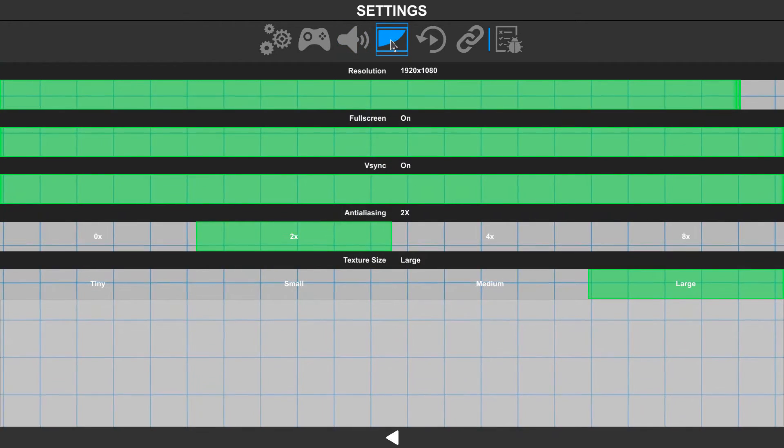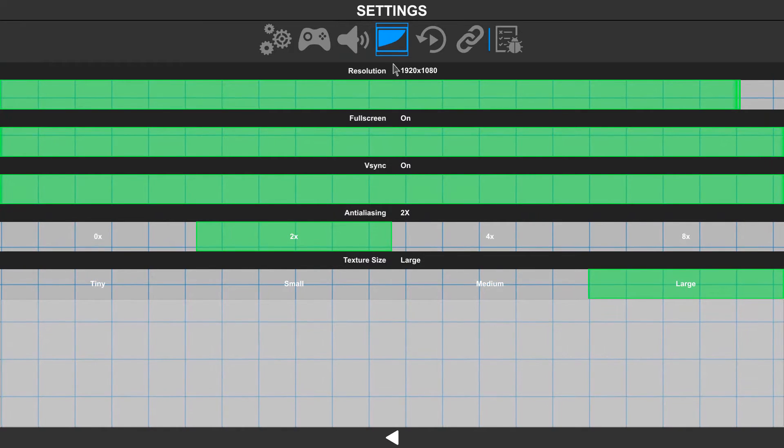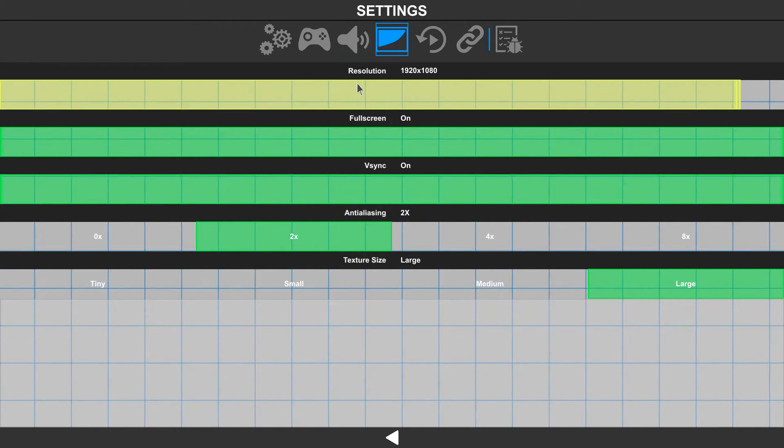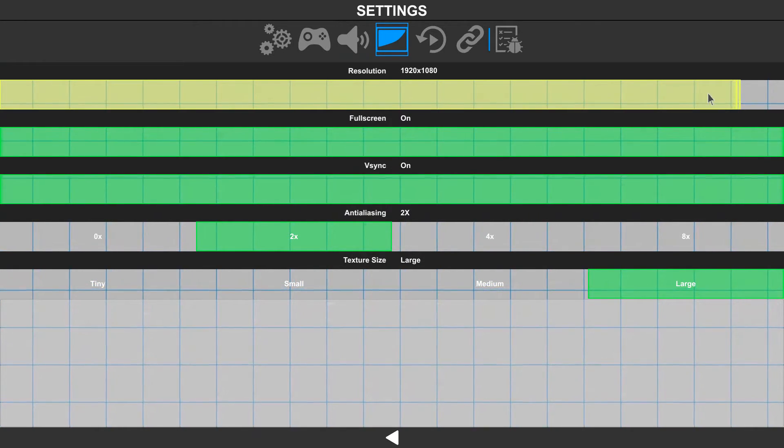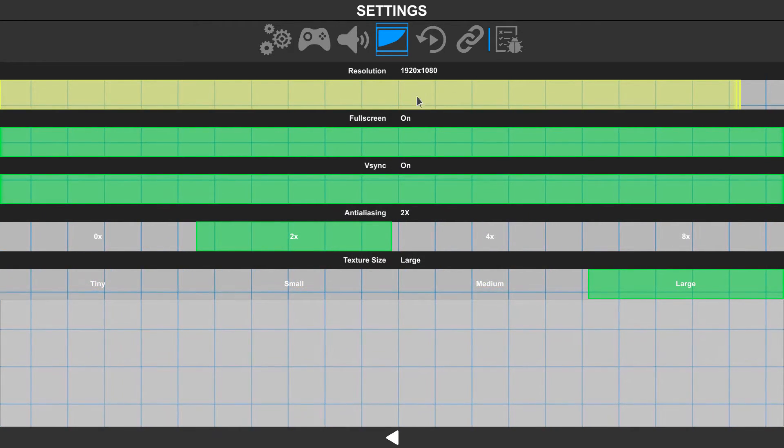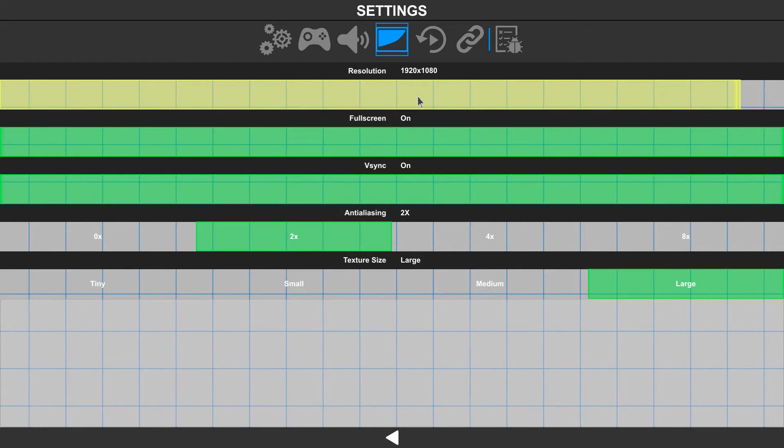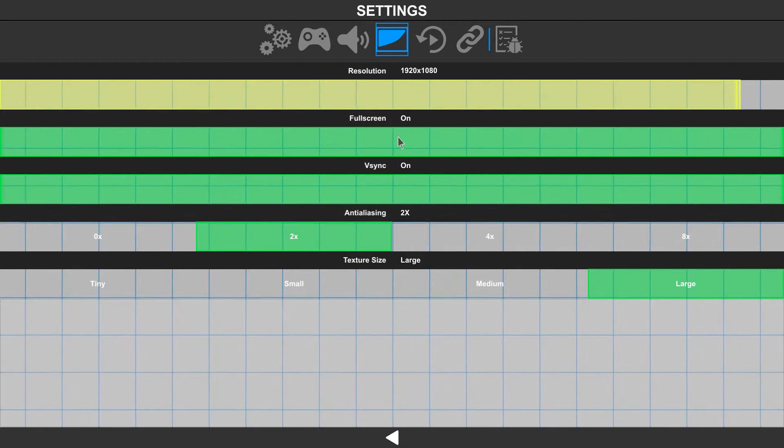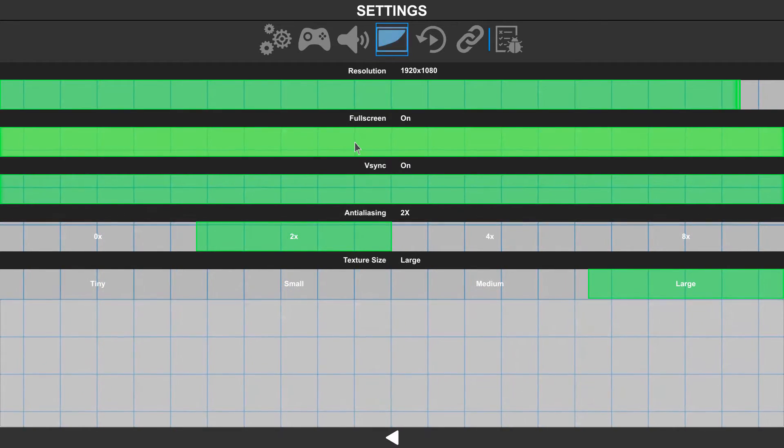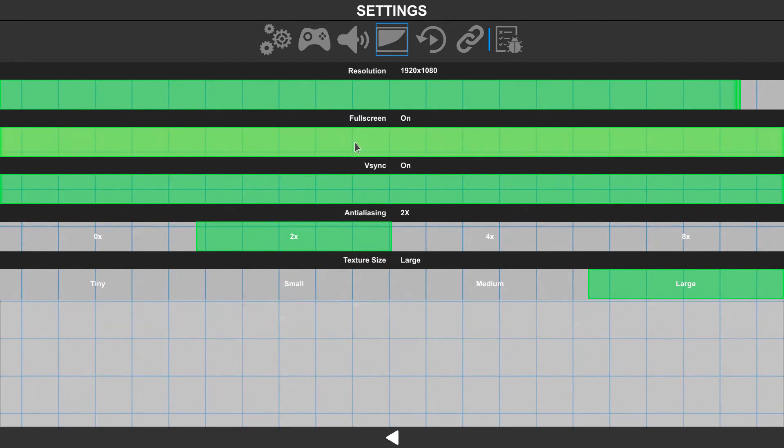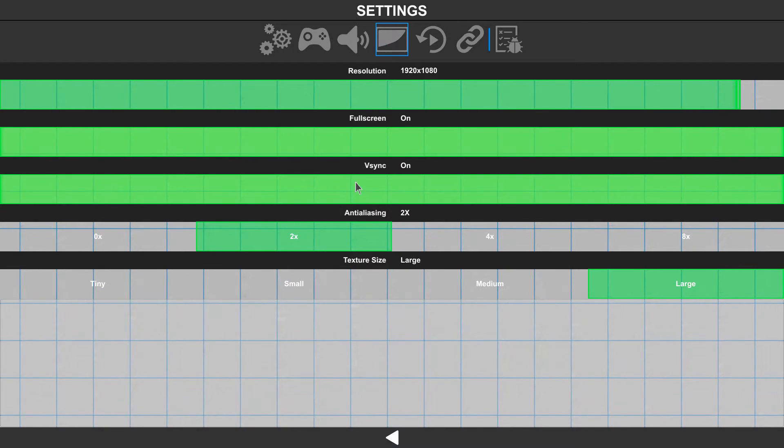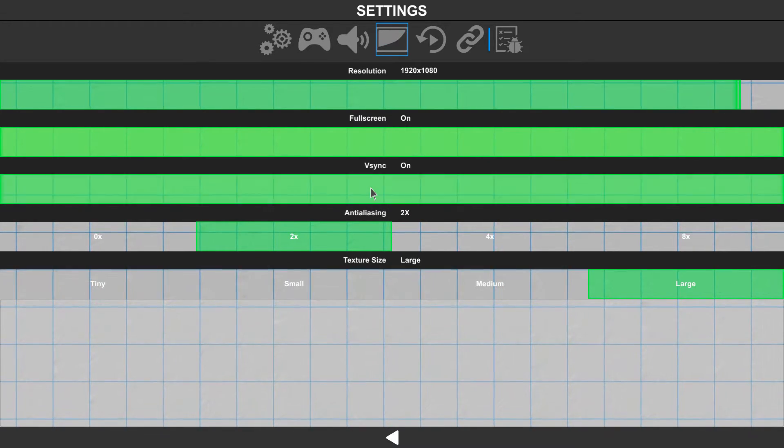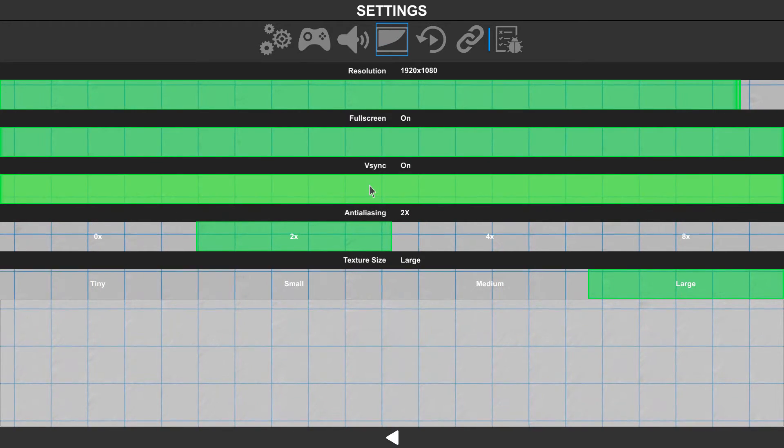Next is our visual settings, where we can set the screen resolution to whatever you're going to be using. We can choose whether we're full screen on or off, and whether we're using vSync on or off.